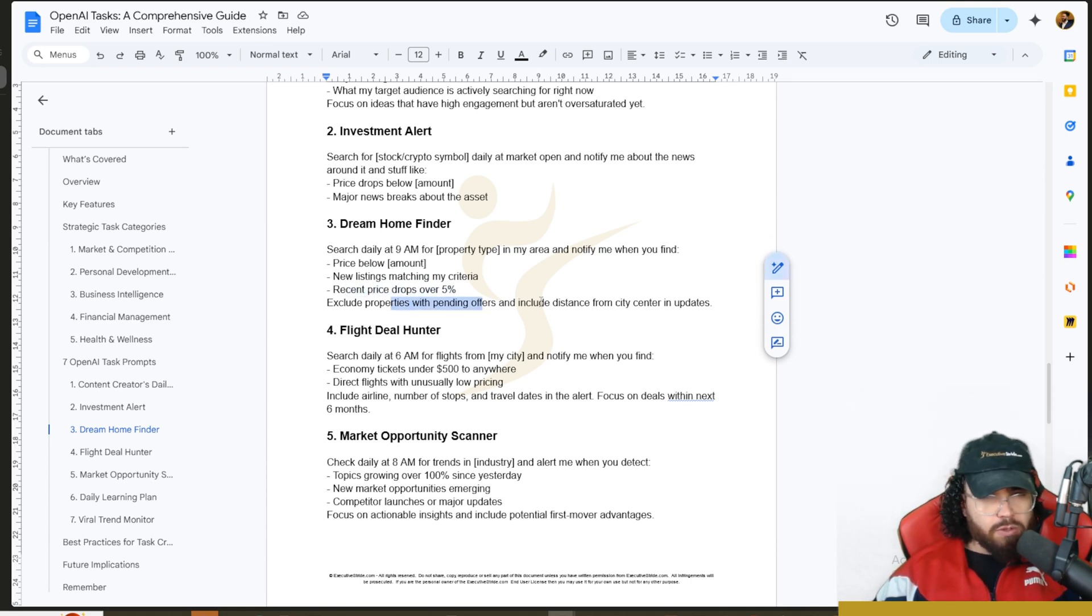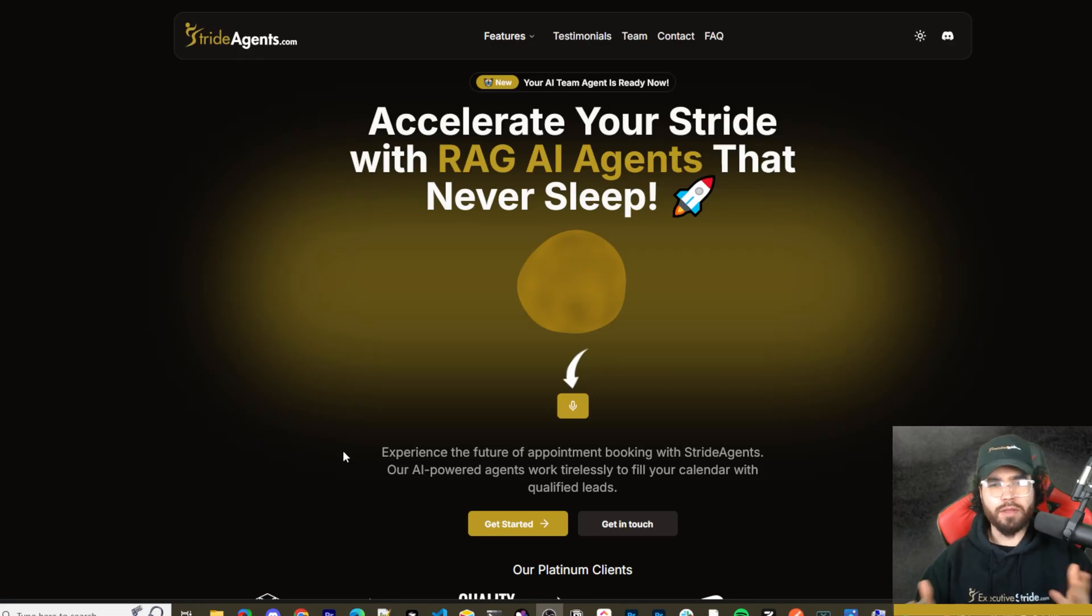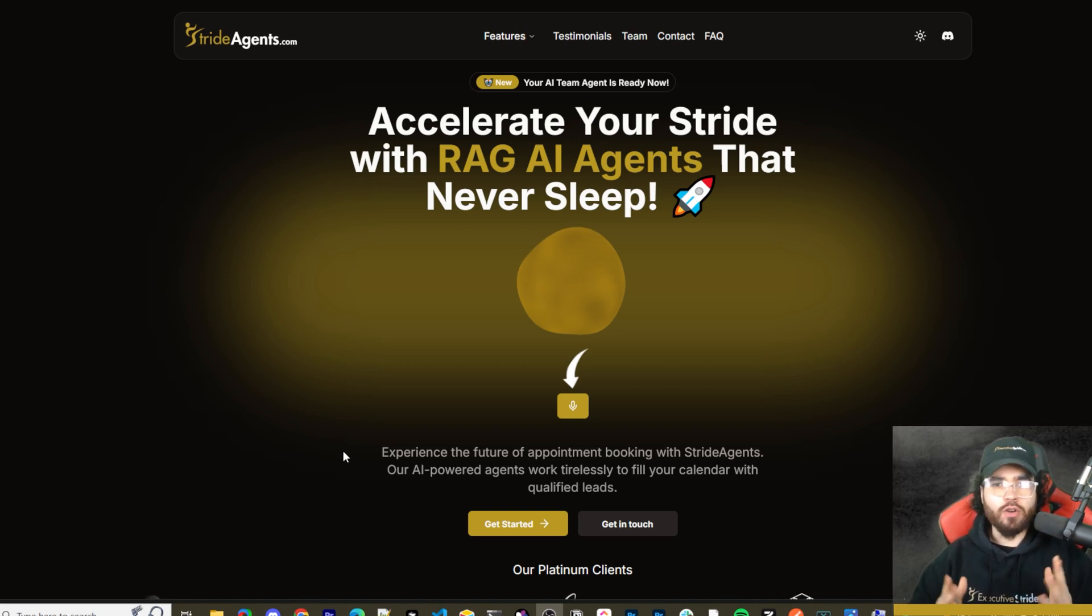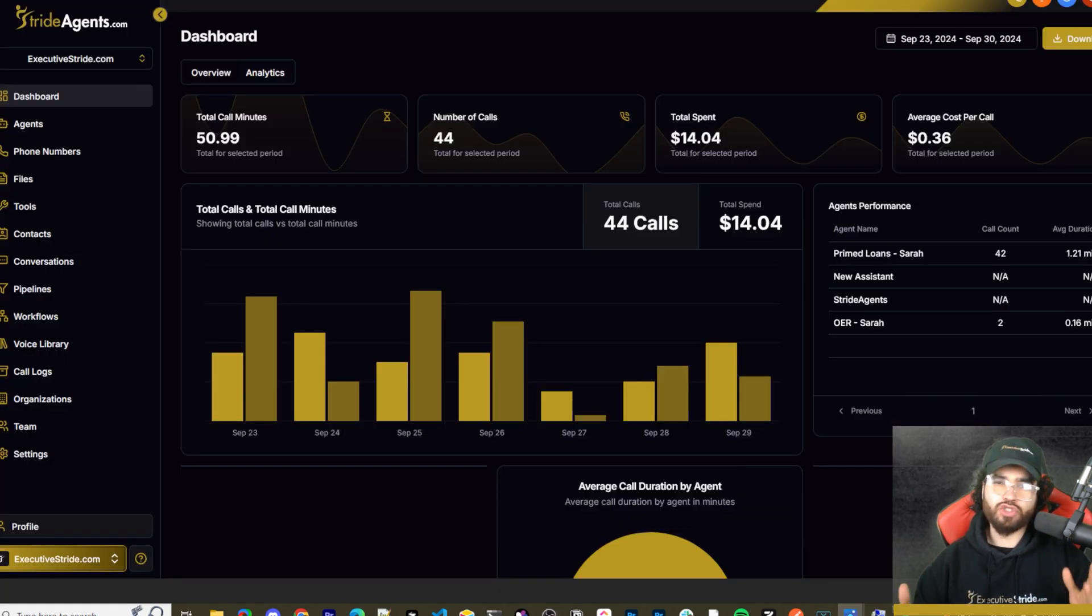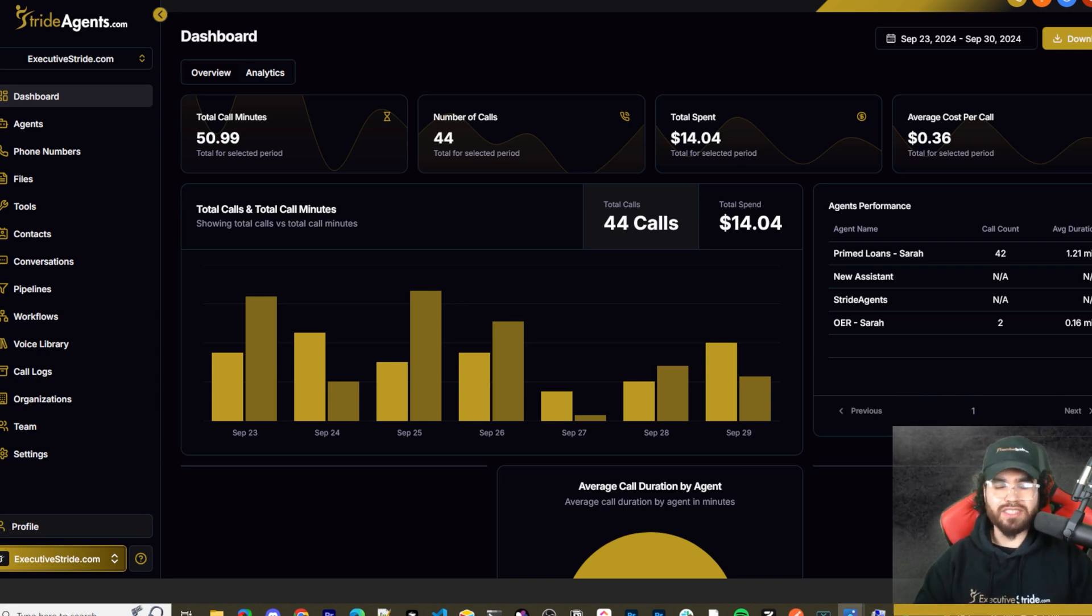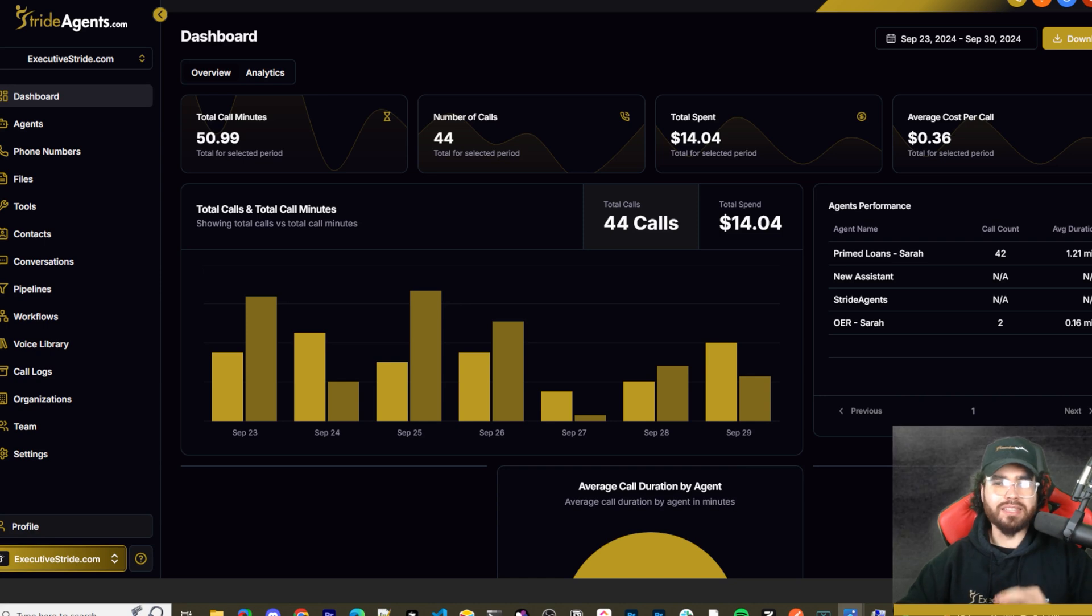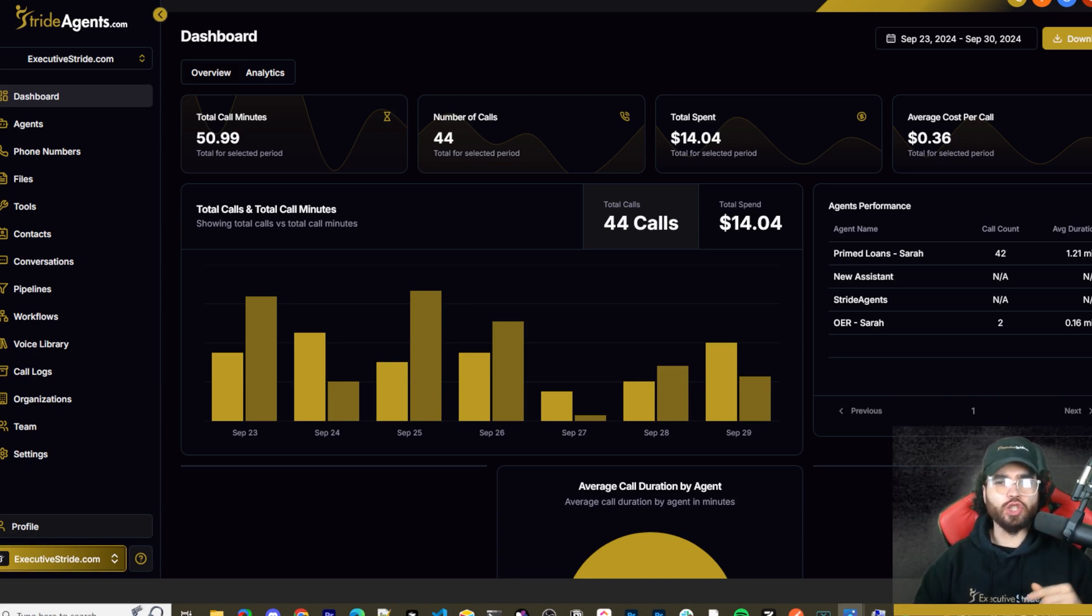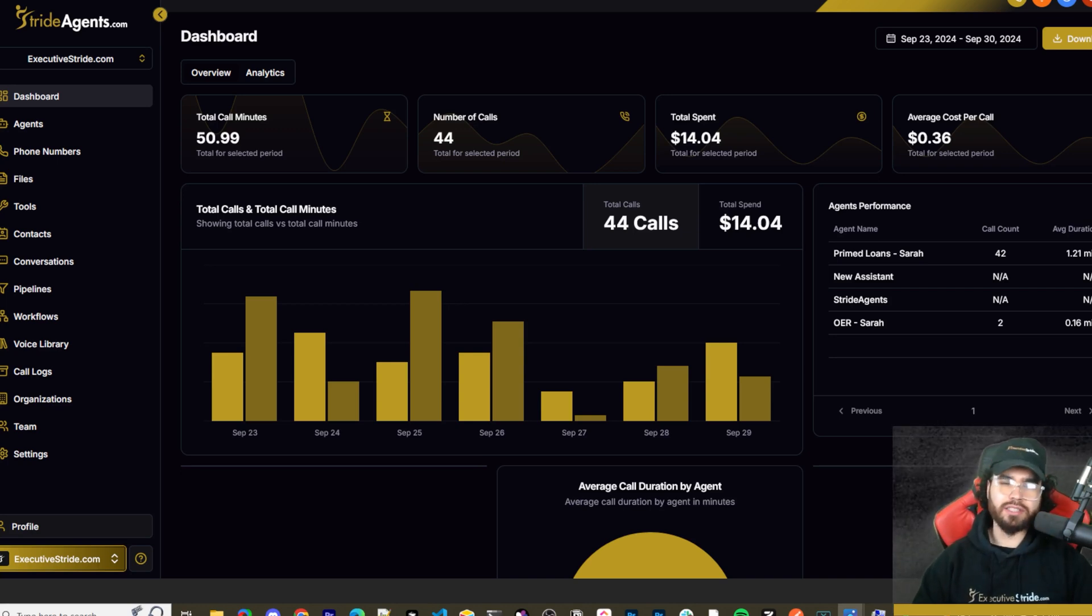Are you tired of pouring thousands of dollars into appointment centers only to watch leads slip away? Imagine having a team of elite sales agents booking qualified appointments for you around the clock. No more wasted time on training, no more frustration with performance, and no more draining your budget on inconsistent and expensive call centers. Introducing Stride Agents: AI-powered appointment centers that work 24/7, never get tired, and book appointments while you sleep. Trained on thousands of successful conversations, our AI agents outperform human teams at just one-tenth of the cost. Join the ranks of businesses that doubled their appointment booking rates in just a matter of weeks. Don't get left behind in the AI revolution. Visit strideagents.com now and transform your entire sales process with cutting-edge AI technology.